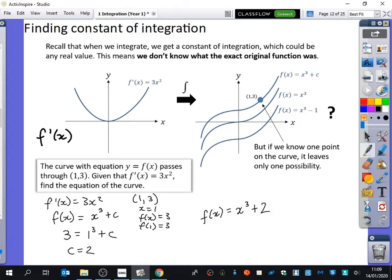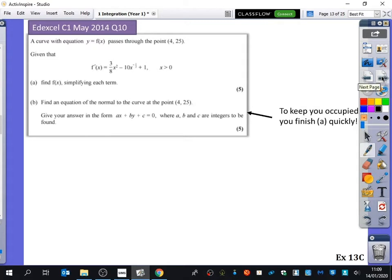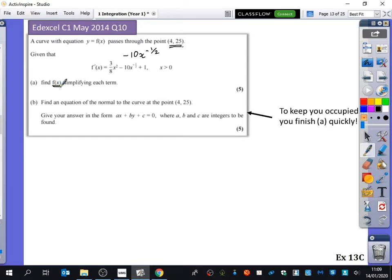So what I'm going to ask you to try now is a question on the board. It says minus 10x to the minus half. A curve with equation y = f(x) passes through the point (4, 25). They've given us extra information about the curve, which means we are going to be able to find out what C is and find what f(x) is. If you finish quickly, there's a second part as well. Let's use the same method we've just done — I'll do it slowly on the board so you can follow along.